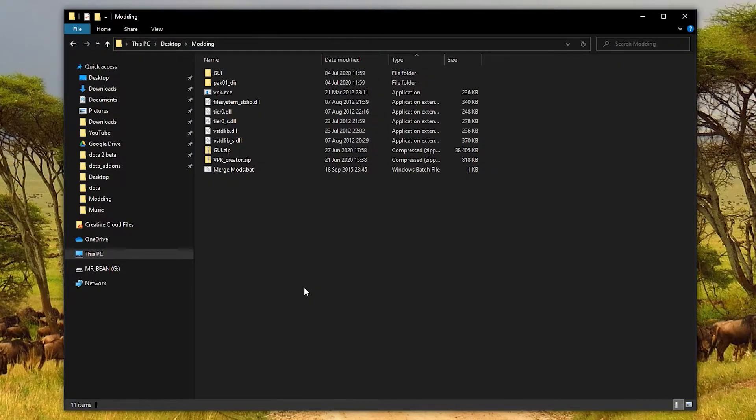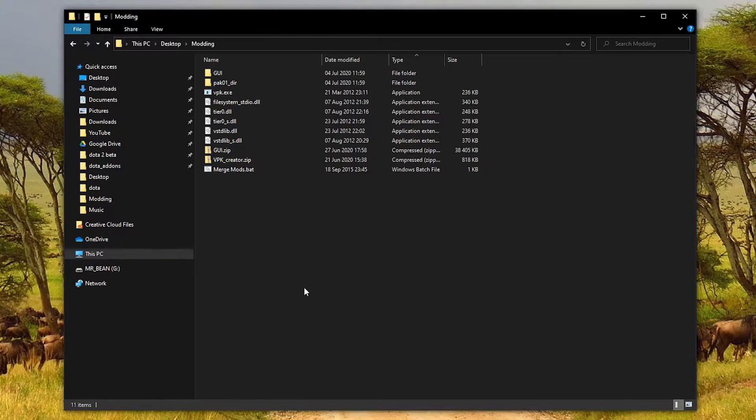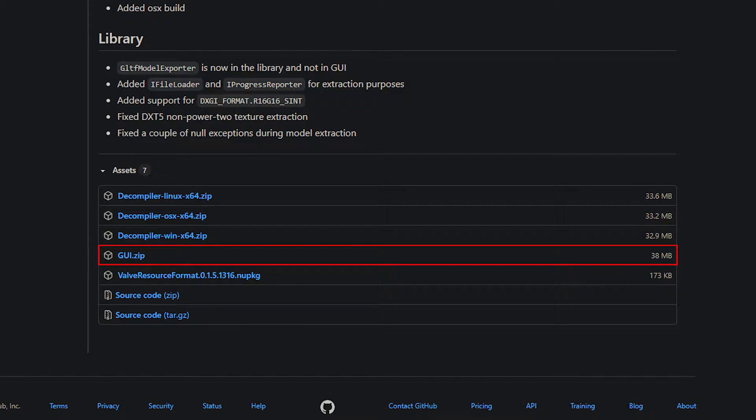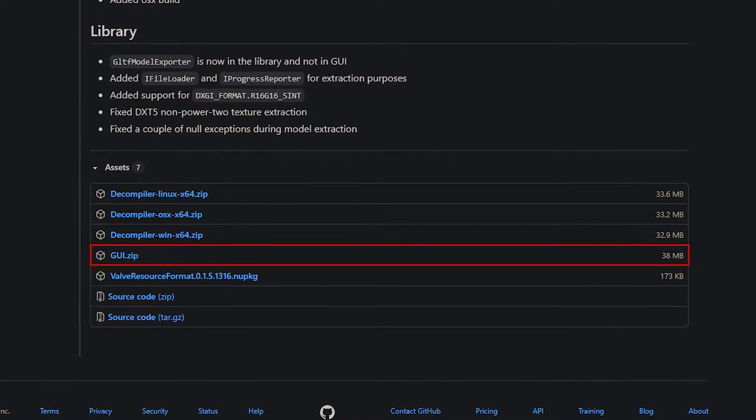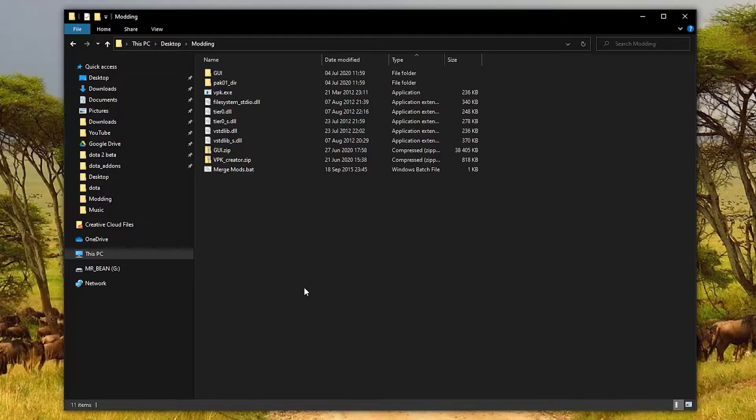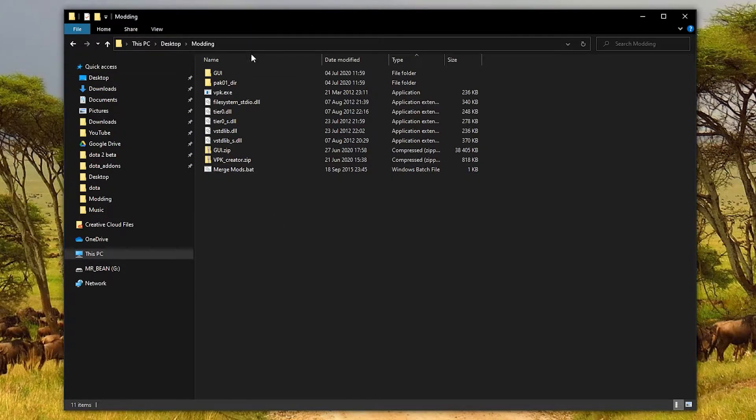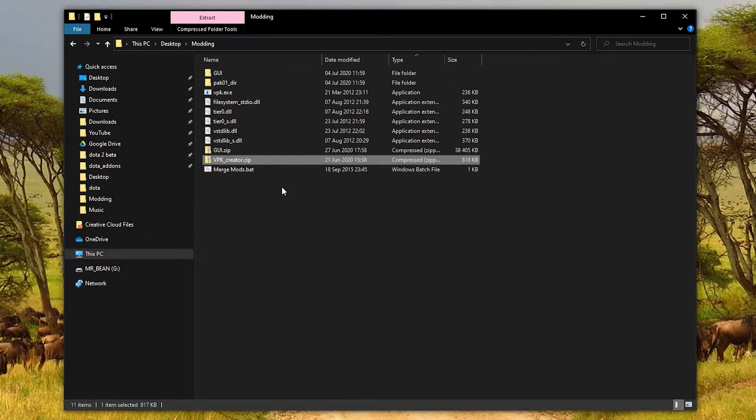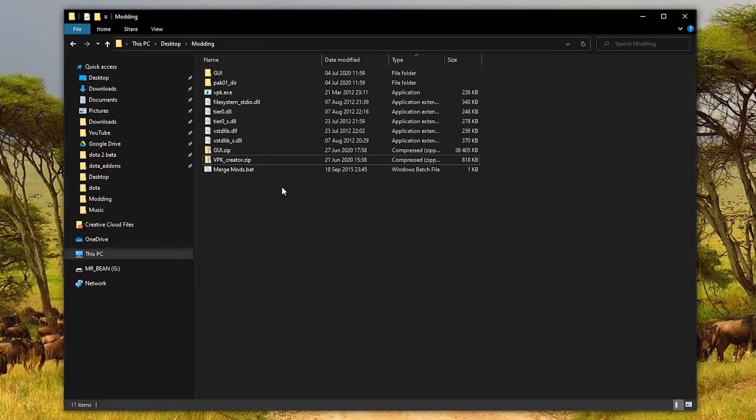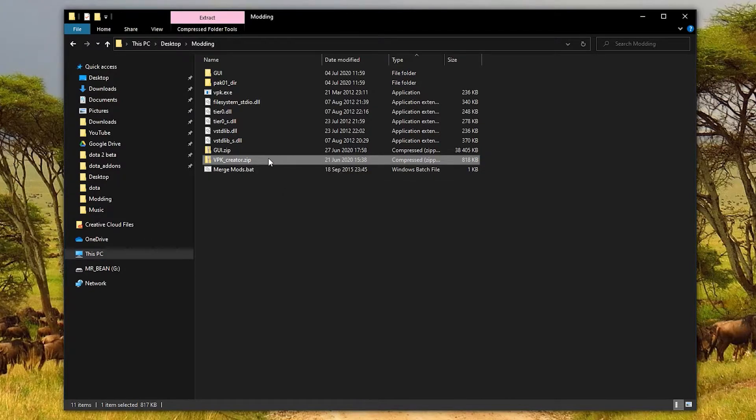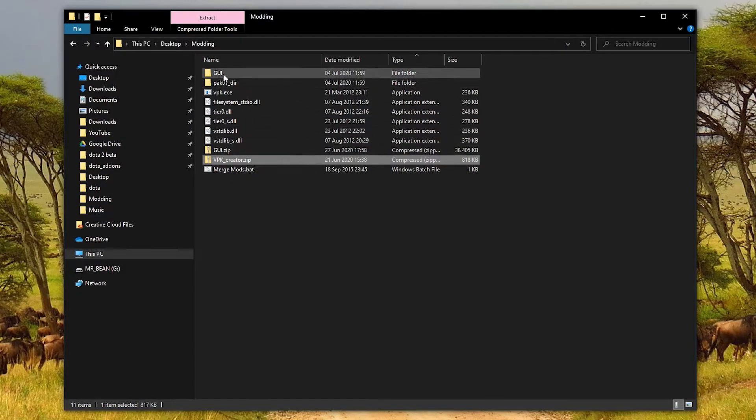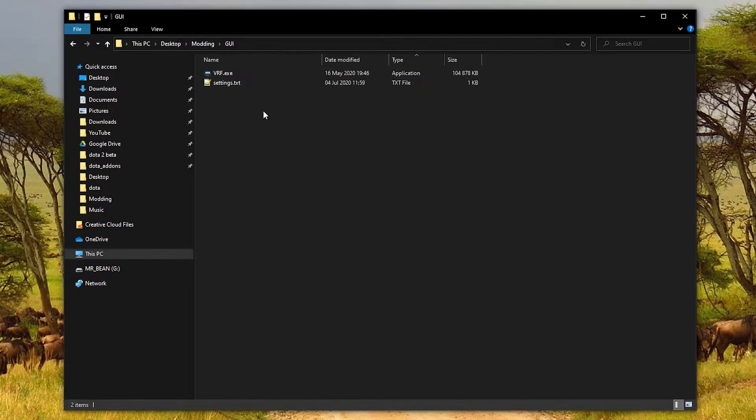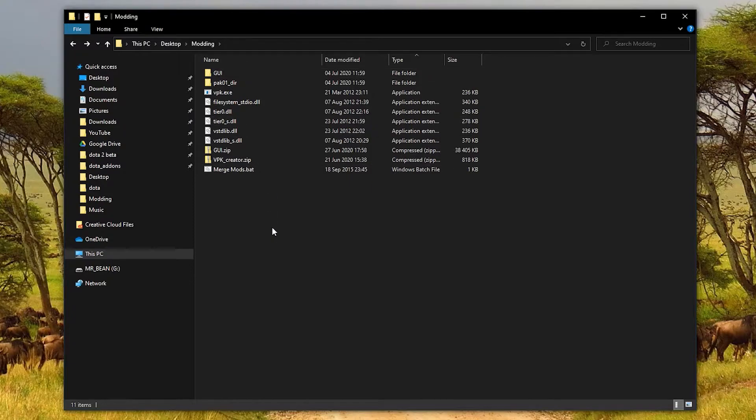Before we get started, I strongly recommend checking out my other video that I made on the general modding process, because I might skip over a few of those things here. There are also a few requirements that we need before carrying on. The first is a bit of patience, because it can be a bit of a tricky and tedious process. But once you've done it a few times, you'll see that it's actually not so bad. The next is a little program called Valve Resource Viewer. Just make sure you download the GUI file and you can extract it somewhere. For example, I have a folder on my desktop that's called modding. This file, VPK Creator, is also a requirement, but that's from the other video that I mentioned.